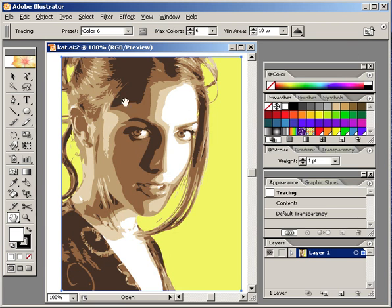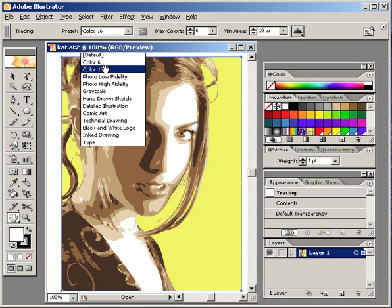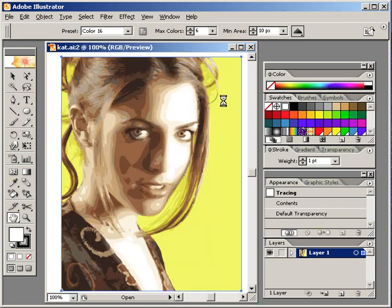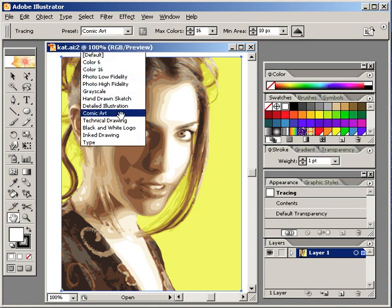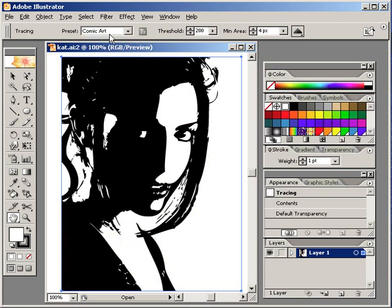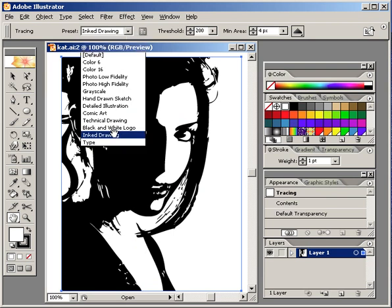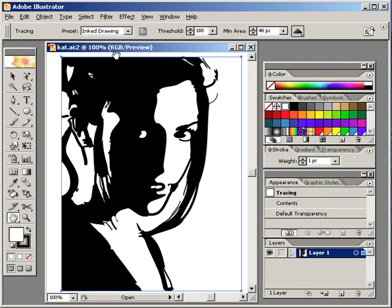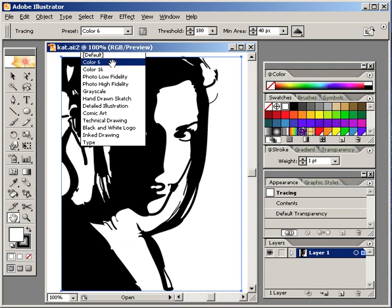After you do this, your presets are still available. I'm going to go to Color 16 — take a quick peek at some of the presets. Let's go to Comic Art. You can just select these to choose them, but you can also create your own, which we'll show in a second. Ink Drawing. Pretty cool. And again, this is now a vector image. Let's go back to Color 16.